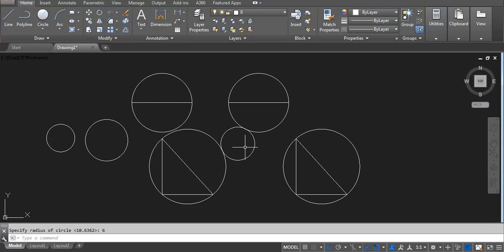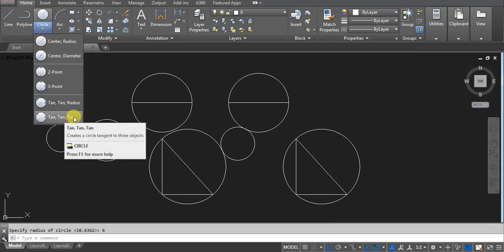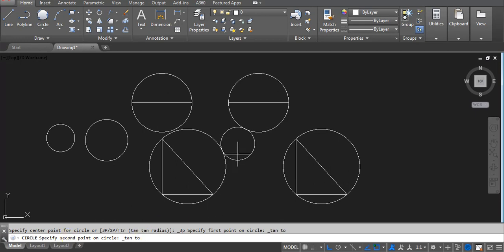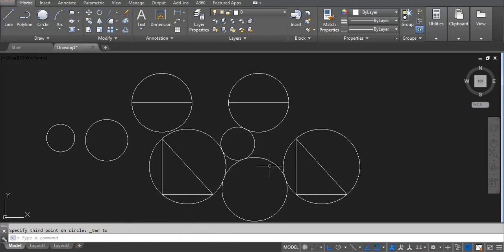One circle which will touch both circles — that is TTR, where we have to mention the radius. If we don't know the radius, for example we have three circles, now you can see here we have TTT — tan tan tan. Click here, now you can see: specify first point of circle — click first one, then second point — click here, and then we don't need to enter the radius; it will ask for a third point. Click here, and automatically this space will give us the circle.